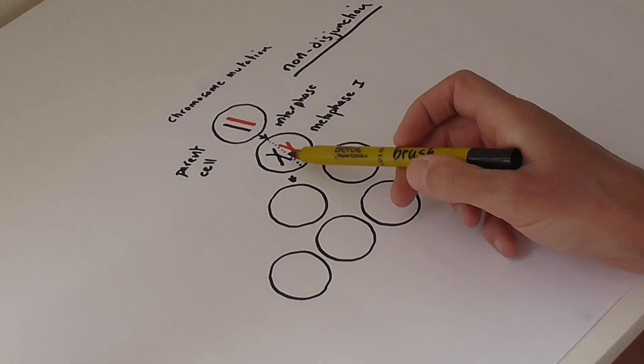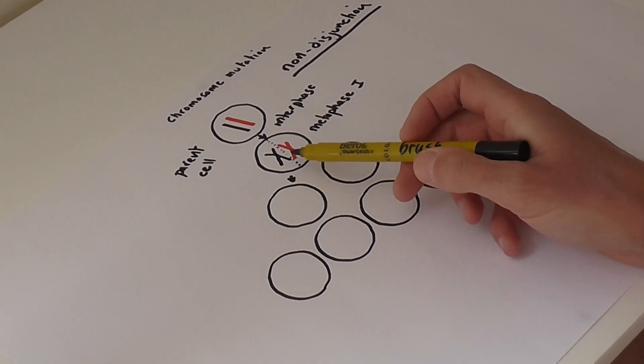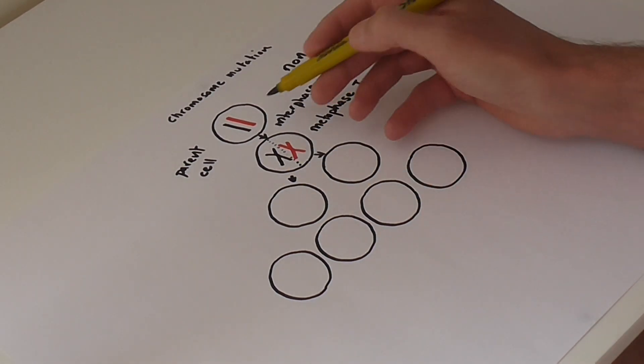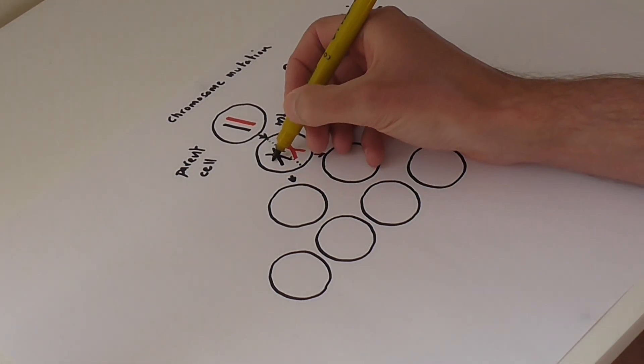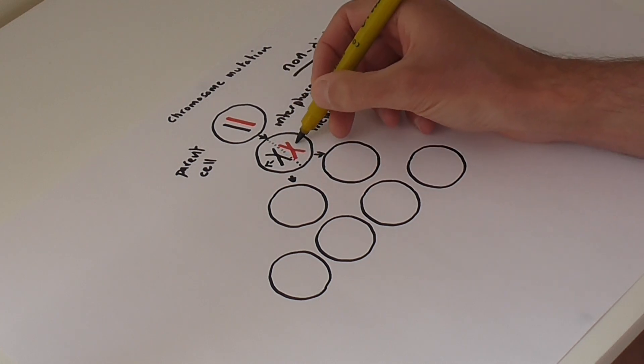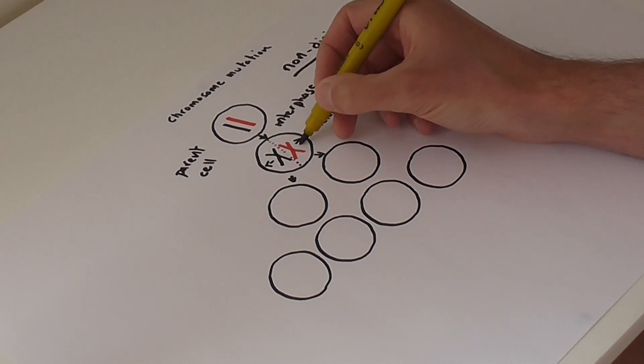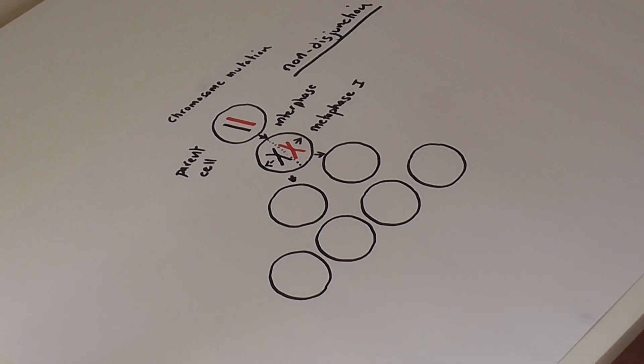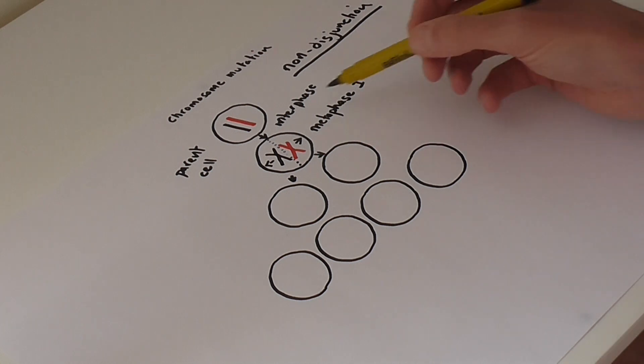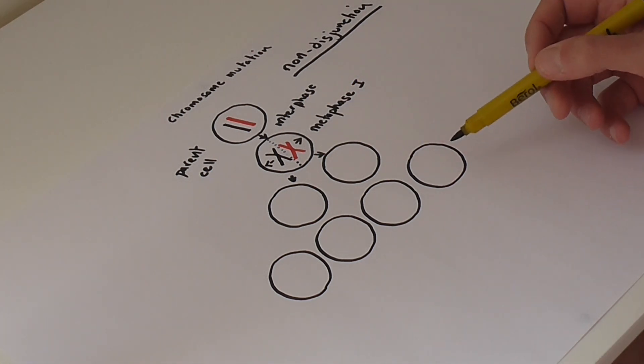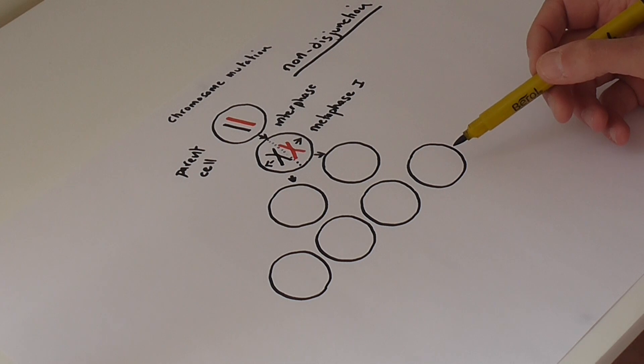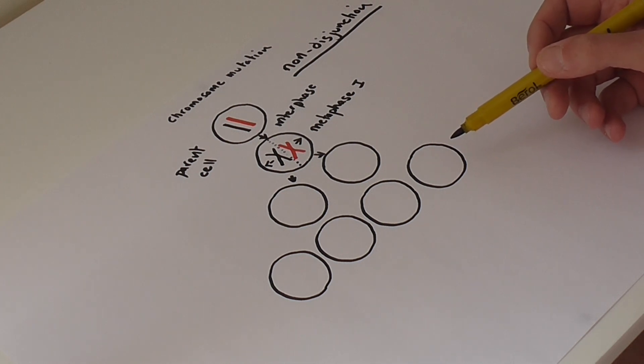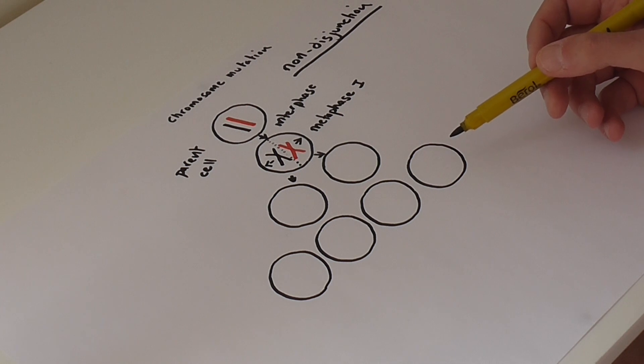Normally one of the homologous pairs of chromosomes would move to one of the poles, and the other chromosome from the pair would move to the opposite. But what happens here in anaphase one is that the bivalent is not separated. It stays together.